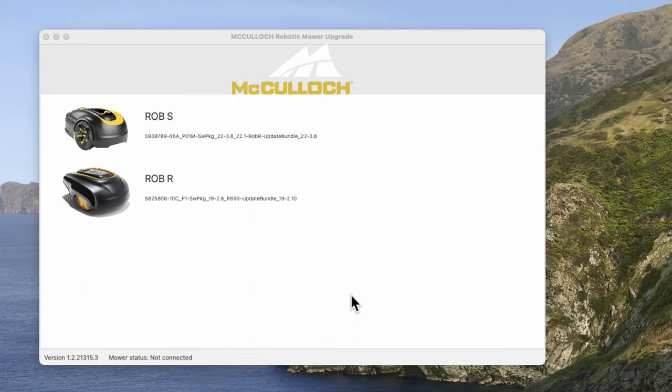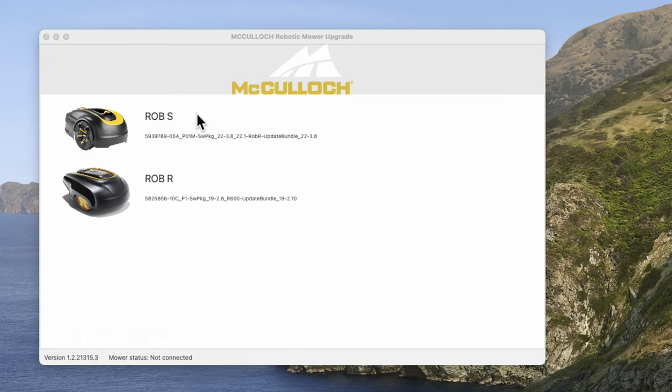Hi and welcome to a new video. In this video I wanted to quickly do a tutorial on how to upgrade the firmware on your robotic lawn mower.